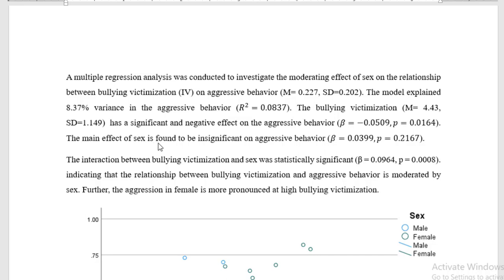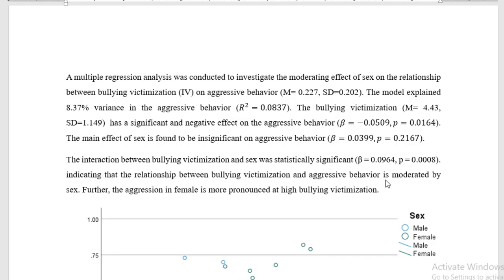The main effect of sex is found to be insignificant on the aggression behavior. Now, the interaction. The interaction between bullying victimization and sex was statistically significant, indicating that the relationship between the bullying victimization and the aggression behavior is moderated by the sex. However, the aggression in females is found to be more pronounced at high bullying victimization. And thus, we fail to reject our hypothesis.